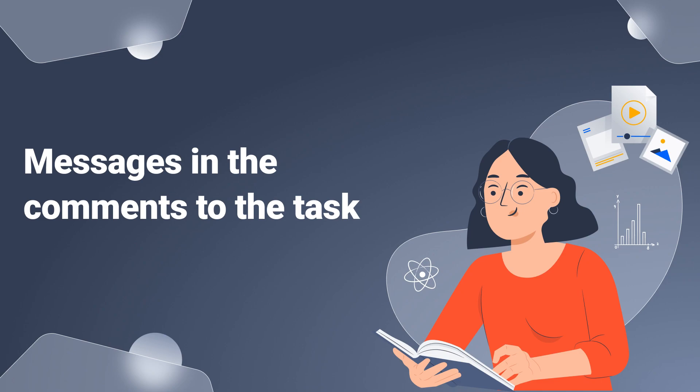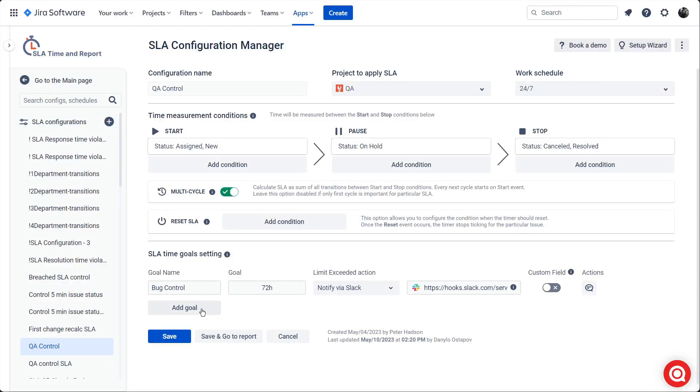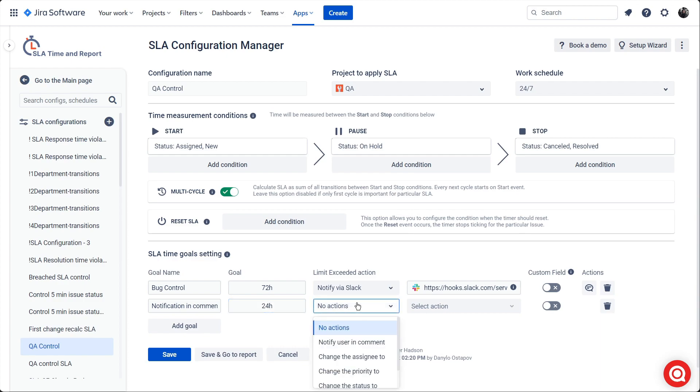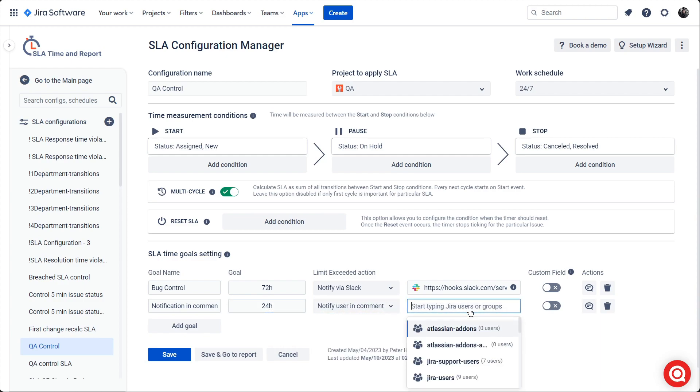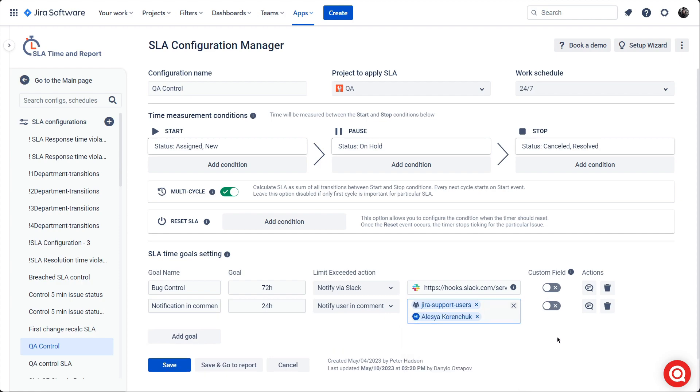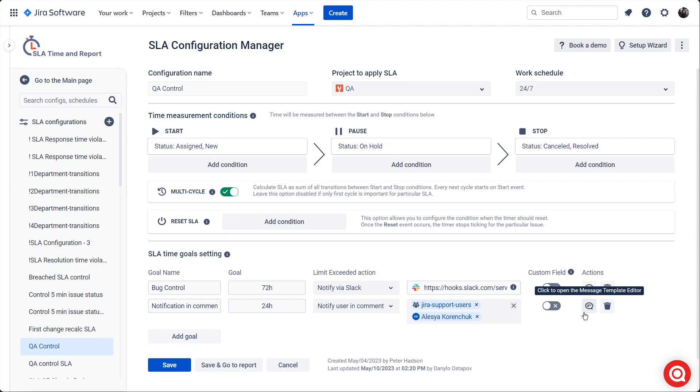Messages in the issues comments. The second way to set up notifications is through messages in the tasks. This type of notification will send you a letter in the mail. To set it up, go to the SLA configuration and set the notify users in comment action for your SLA time goal. You will see the message template editor icon. It allows you to customize the text.